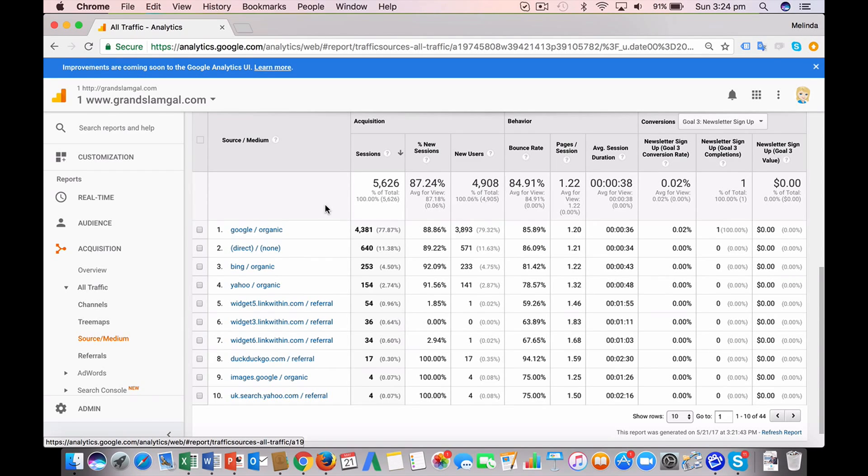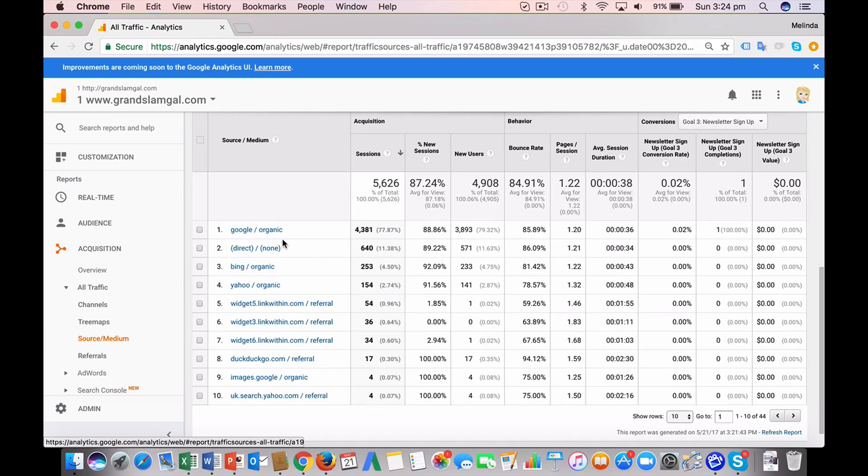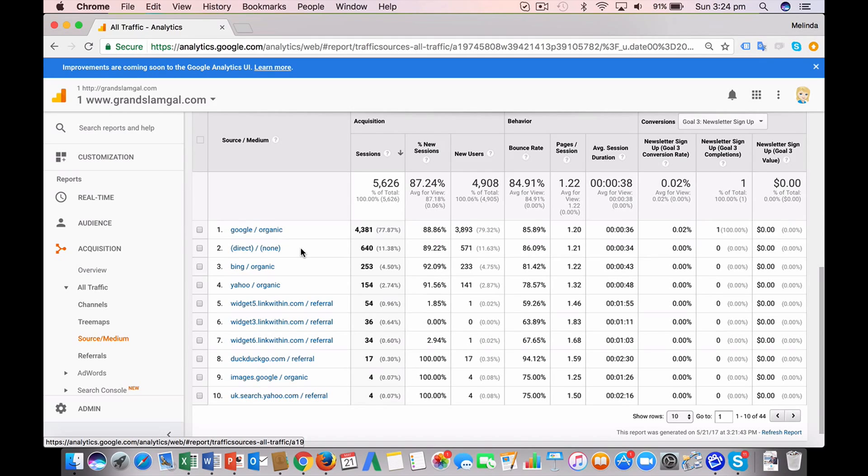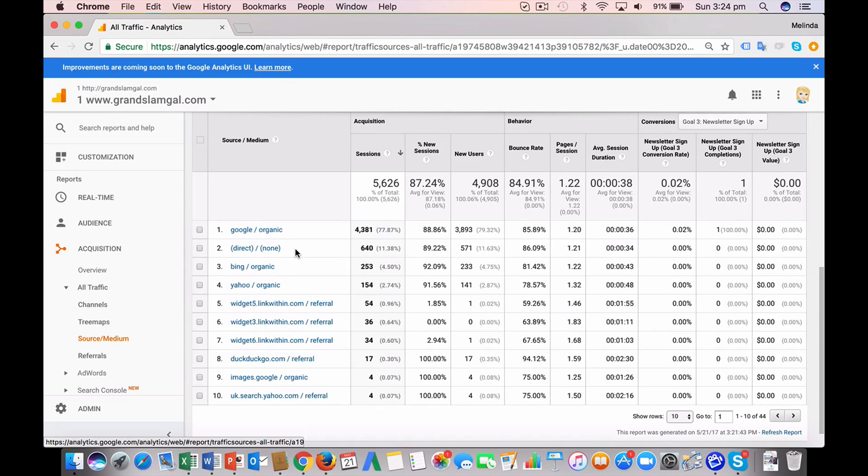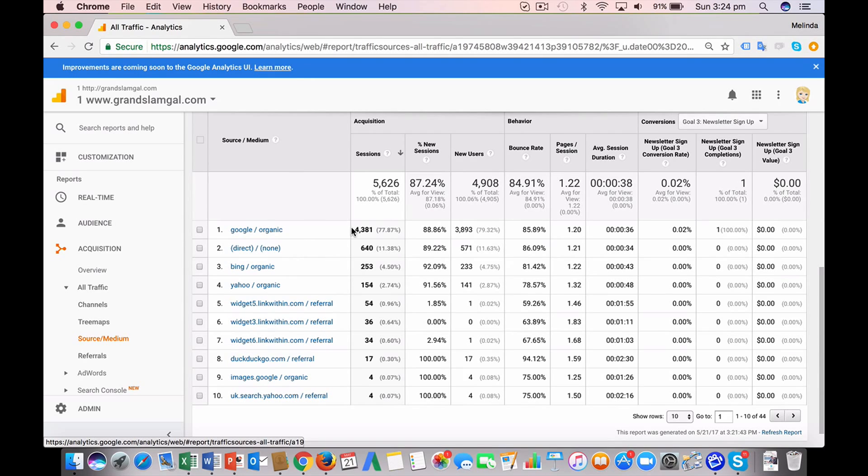The first thing to do is have a look across these rows and you can compare the numbers to the other traffic sources. So this one here, direct, that's people that went directly to your website, so they typed your URL into the browser or perhaps clicked on a link. You might also see Google forward slash CPC, that's your AdWords traffic, or perhaps Facebook referral traffic if you're doing Facebook advertising. So it's good to look at the Google organic numbers.